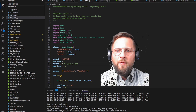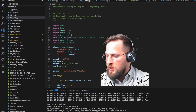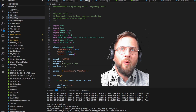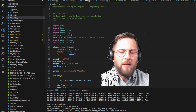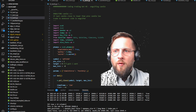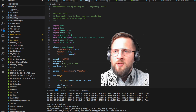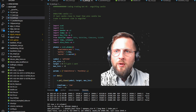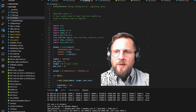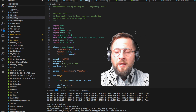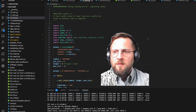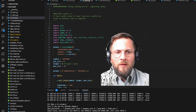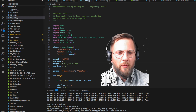Hello everyone, welcome to my channel. Today we are going over an engulfing candle bot in VS Code and Python. Make sure you have your environment set up — I use Anaconda.